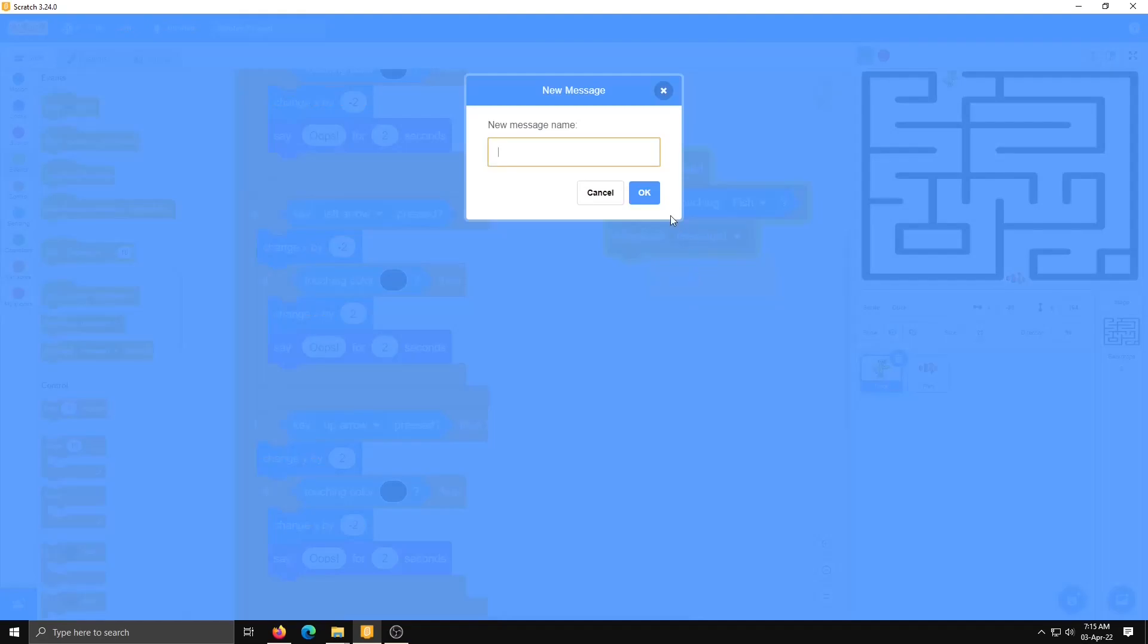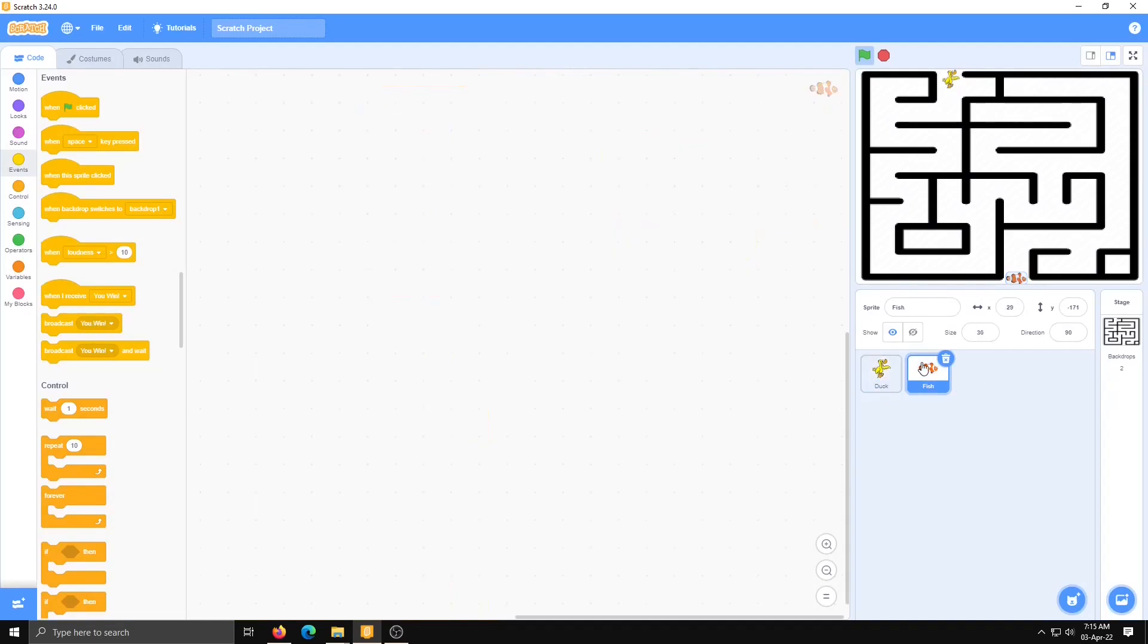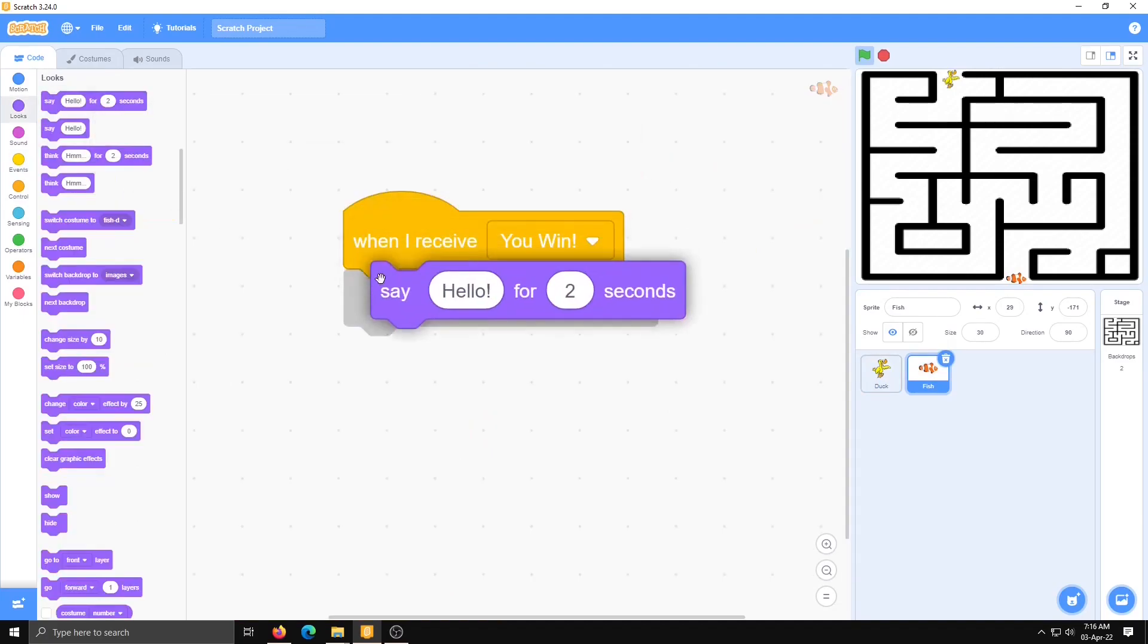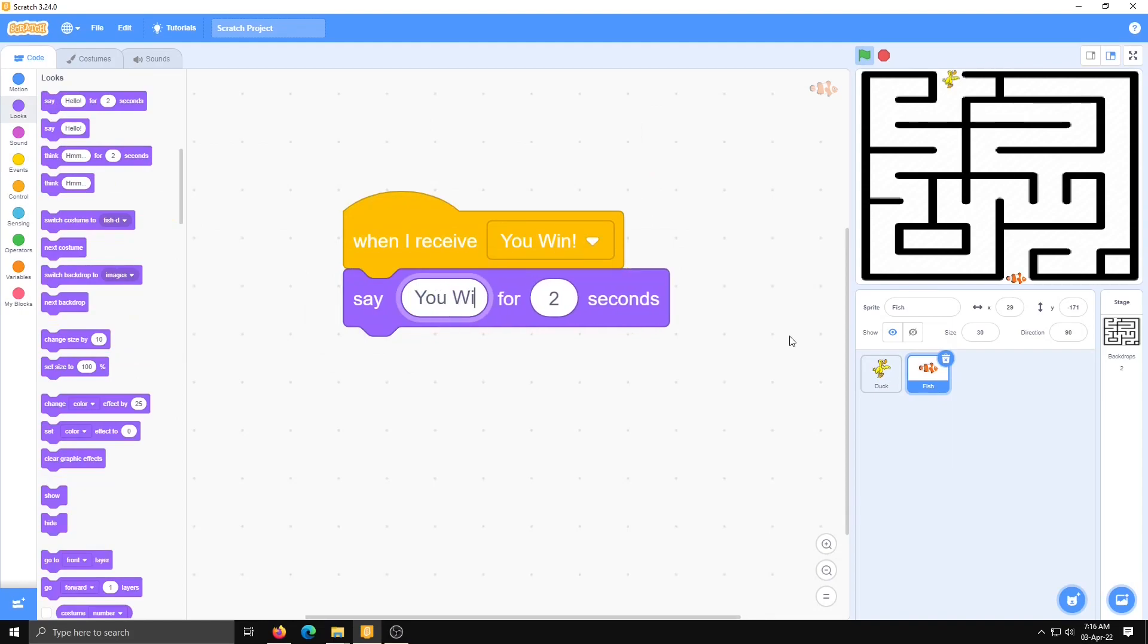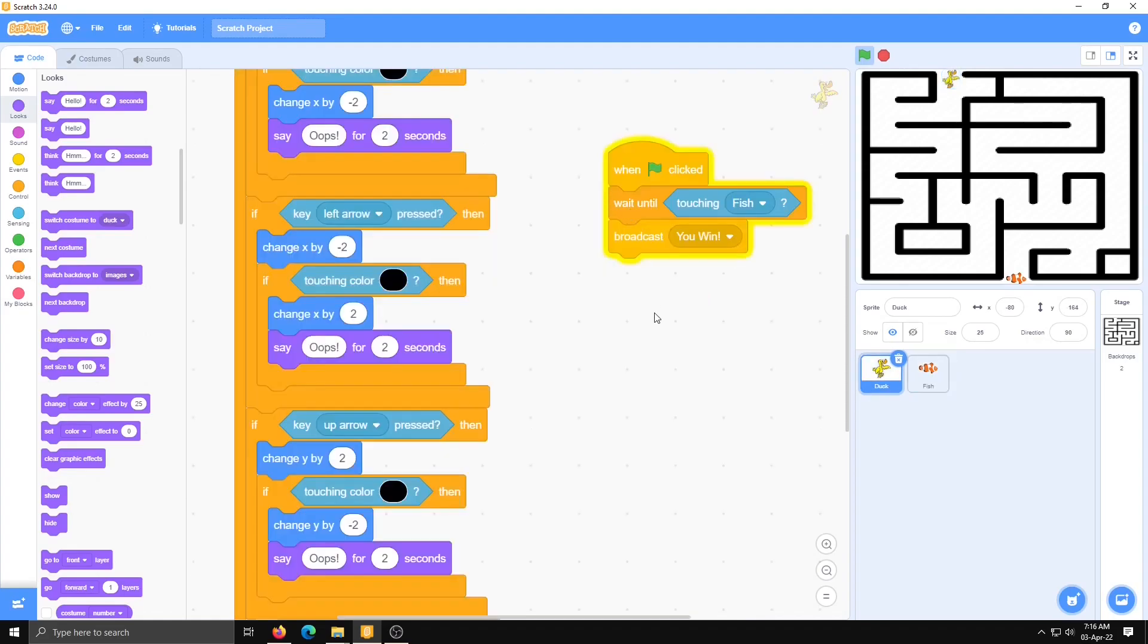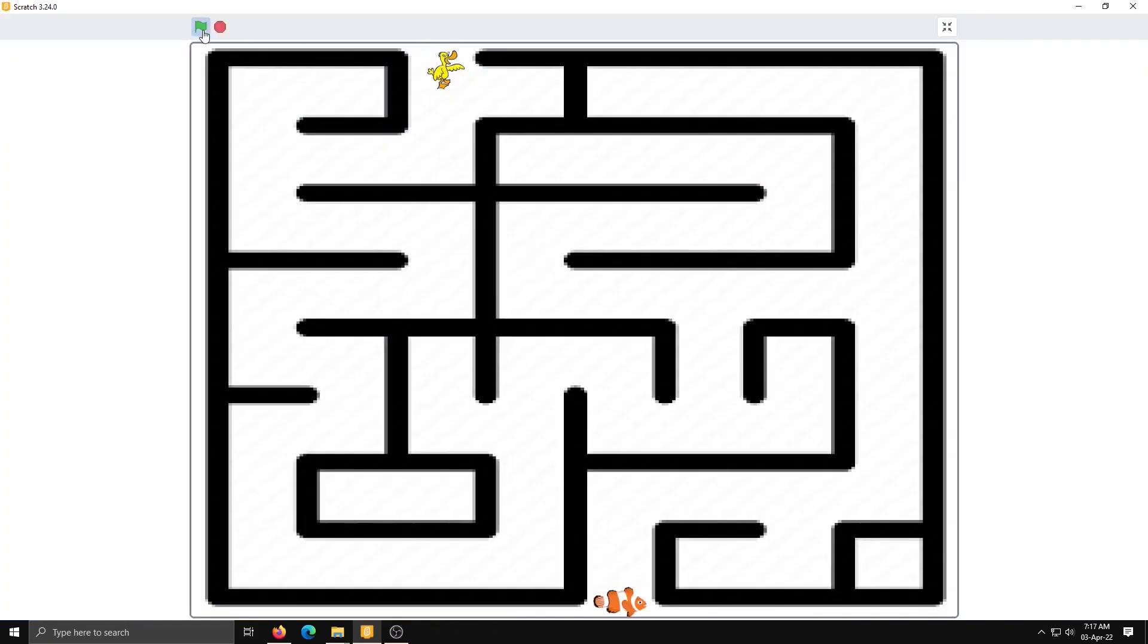Who will send this message? Fish. So go to fish sprite and apply here: when I receive message, say 'you win' for 5 seconds. Here, stop all. Now our program is ready. Just check it.